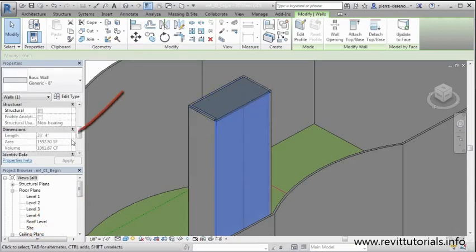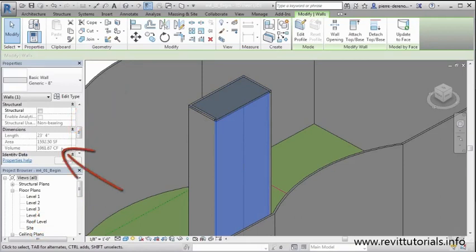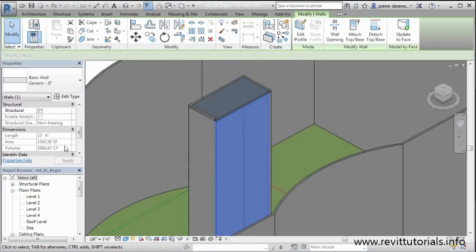Now watch what happened to those values. You see they changed. Our area decreased and our volume decreased because the height of this wall decreased. And all those height definitely will affect the formula that creates these two values. So that's just a little peek at the information component while you're modeling as well.